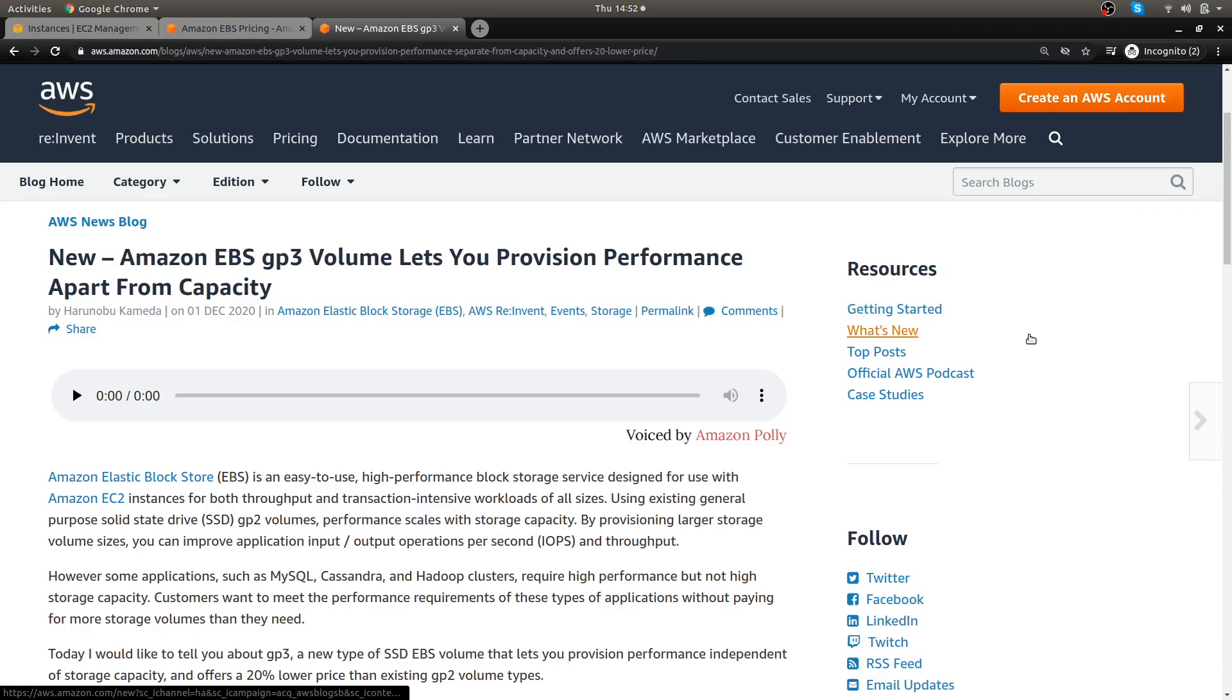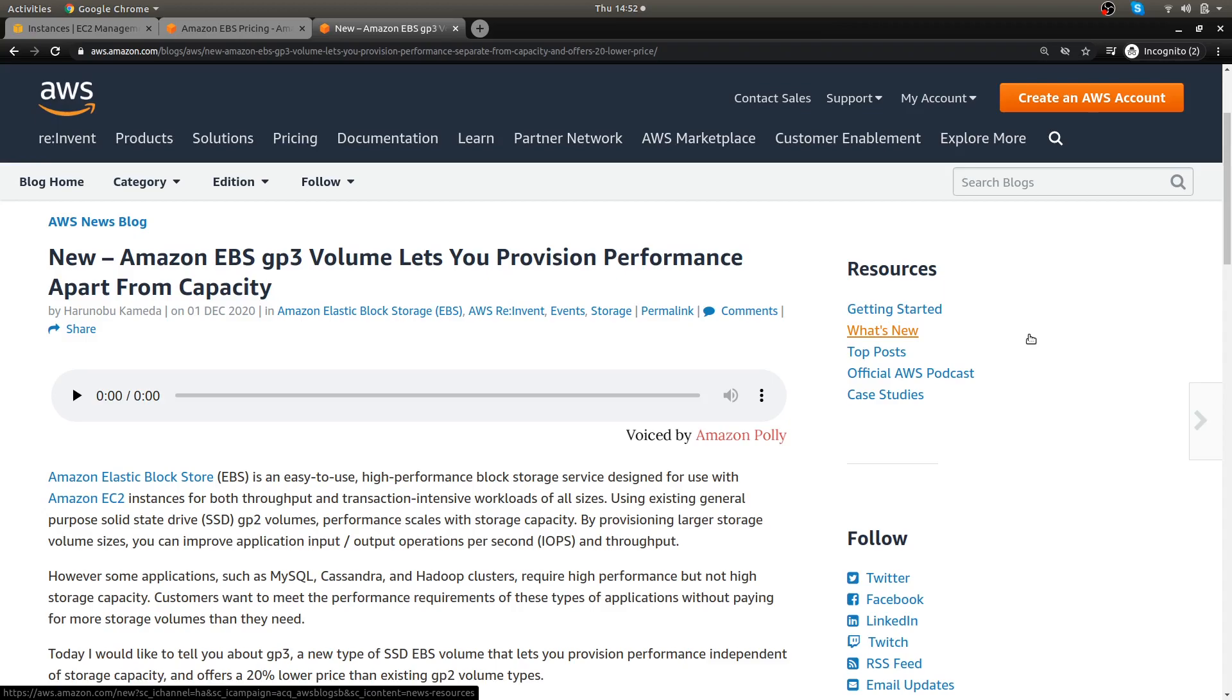What's going on everybody, in this video I want to quickly go over something new that AWS released in December of 2020. They released the GP3 EBS volumes and these have a few advantages over the standard GP2 volumes.